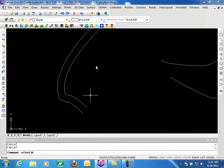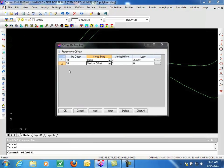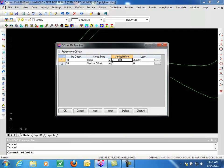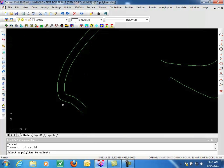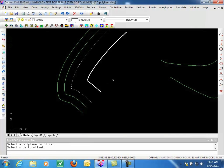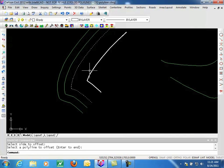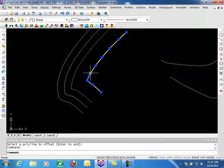This one is set to ratio. So then we can go ahead and specify what that vertical offset is, the layer we want it to go to. And here I'm putting these on two different layers, so we can see the difference between a vertical offset and a horizontal ratio offset. Go ahead and click OK. We'll pick this Polyline and pick this side. So you can see we've got both offsets.